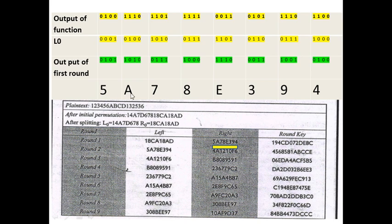So that is 5A78E394. So that is what we have calculated here.